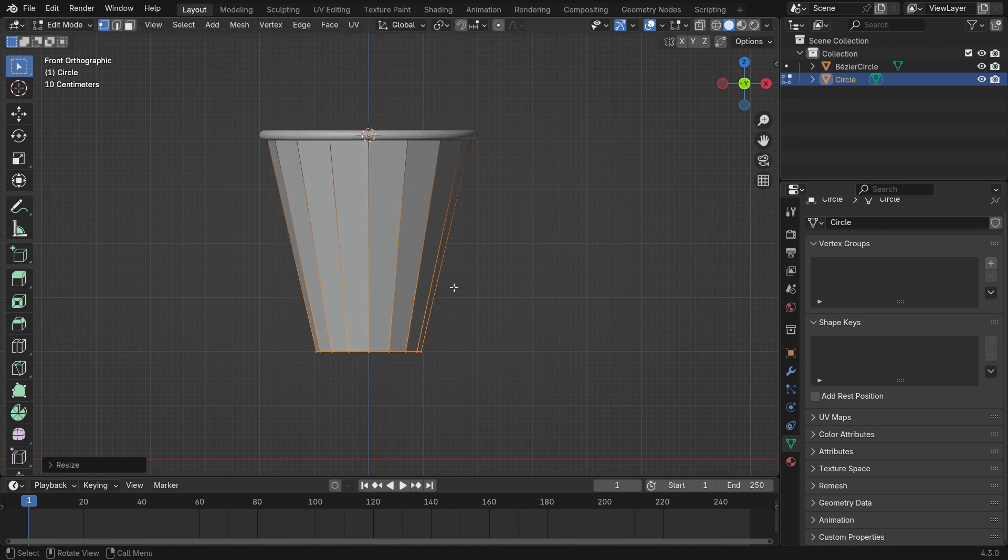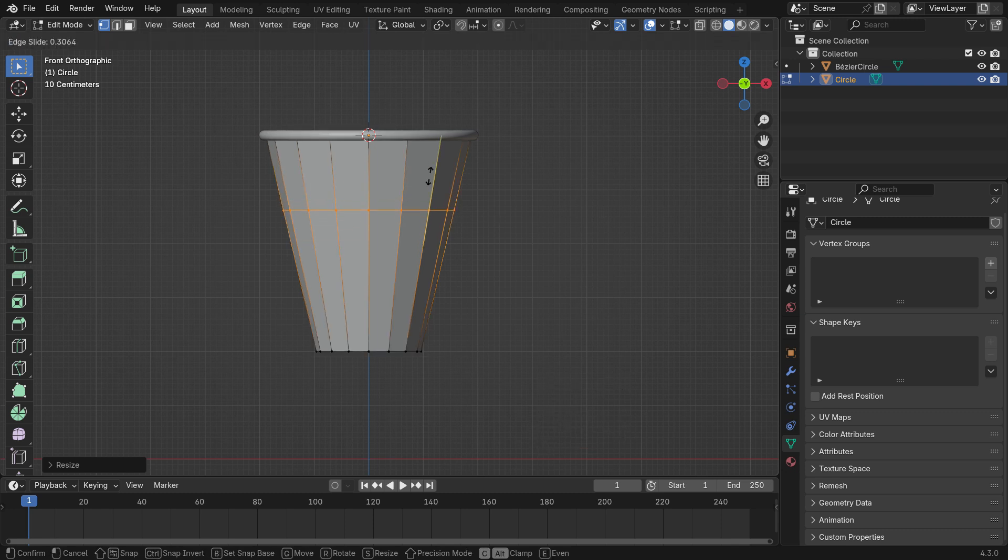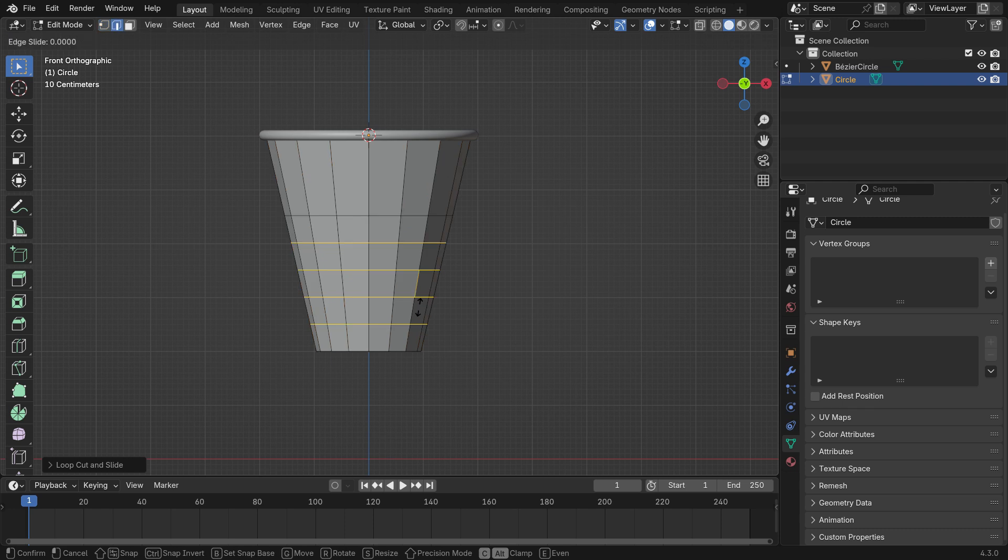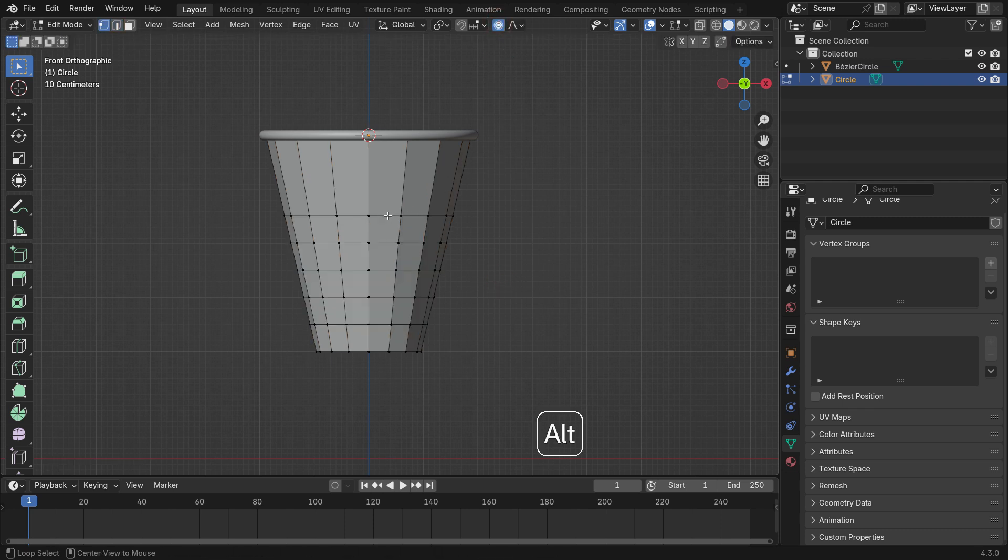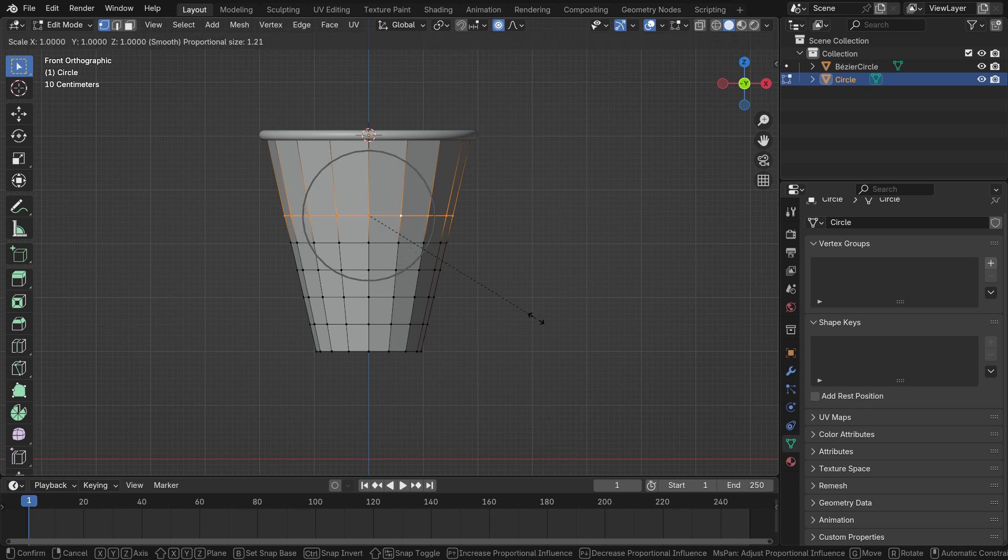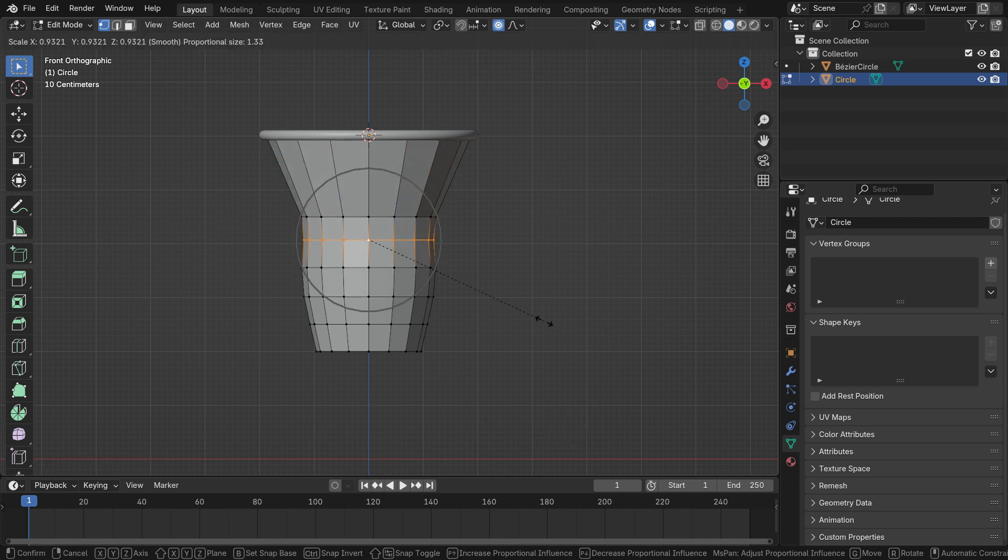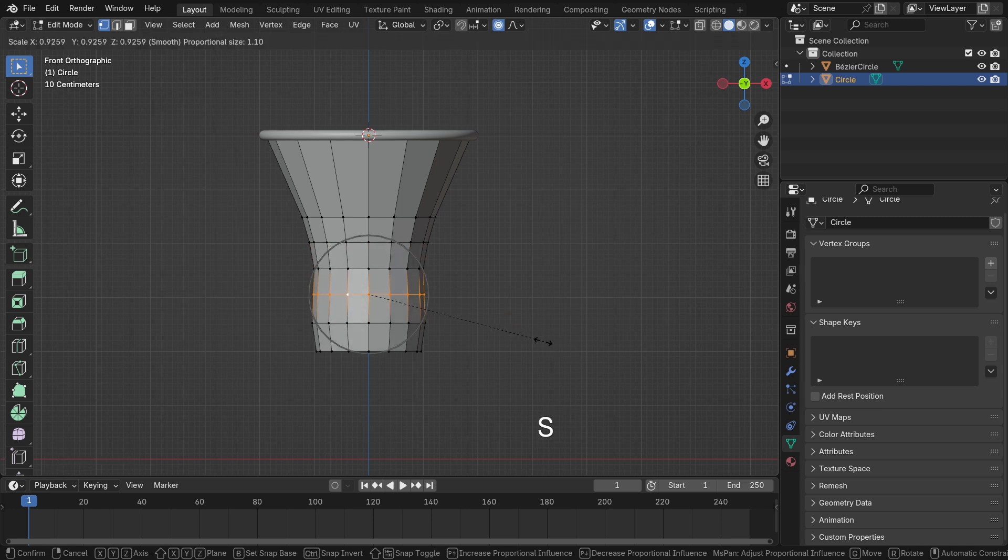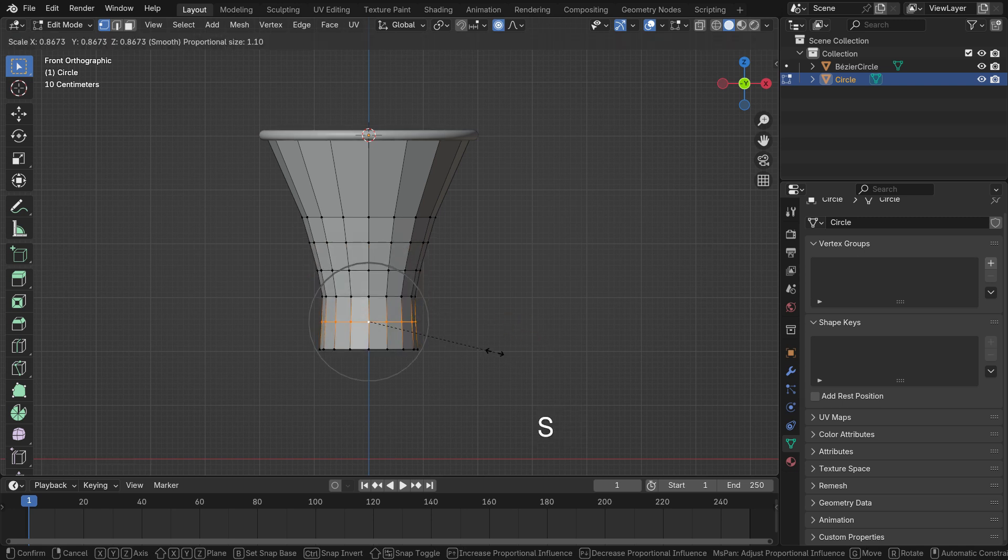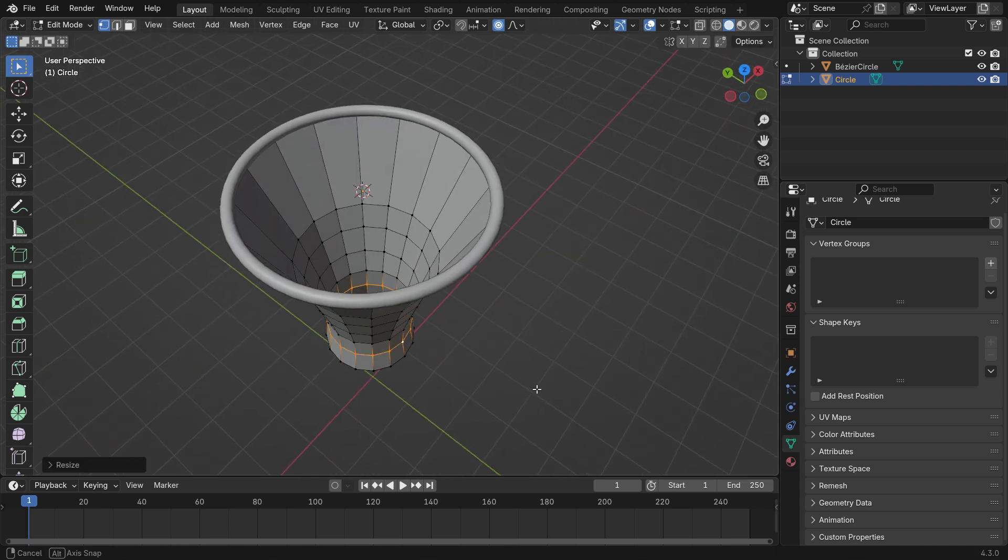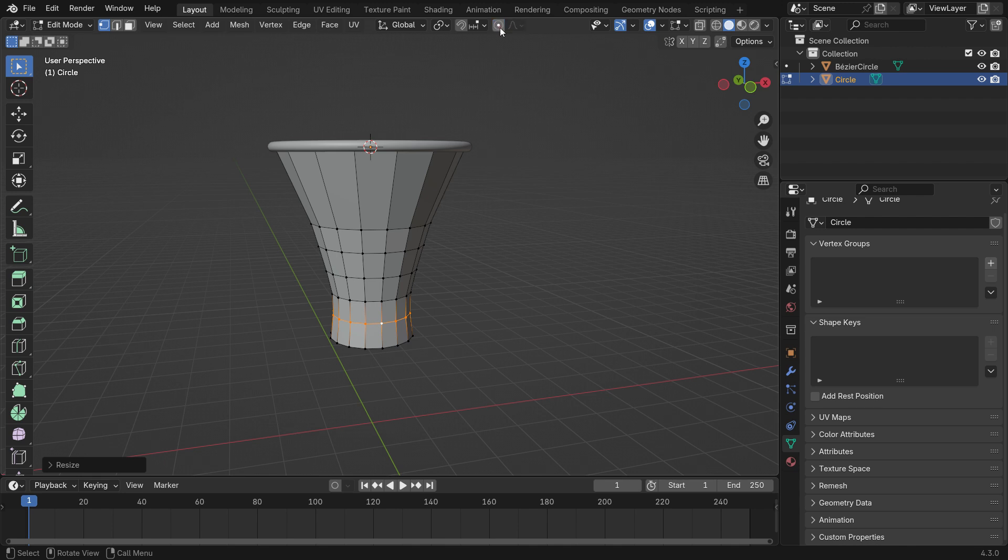Switch to the front view and press Ctrl-R to add loop cuts. Enable Proportional Editing tool, then hold Alt and select the loop cuts. Use the S key to adjust the shape of the nets. Once done, disable Proportional Editing tool.